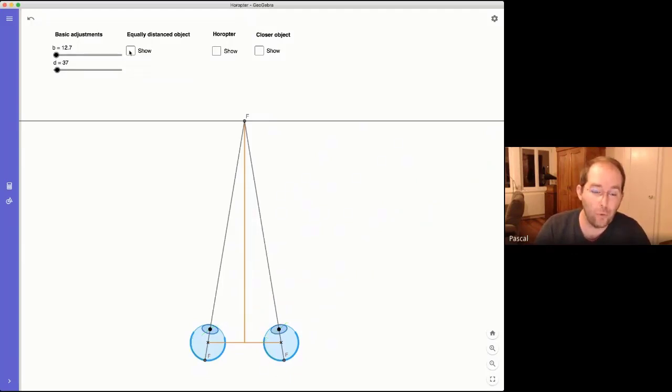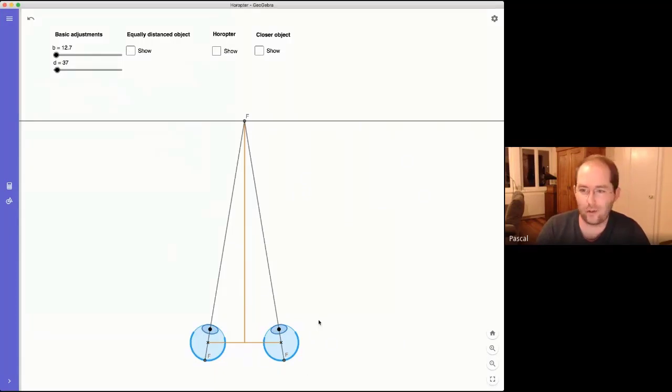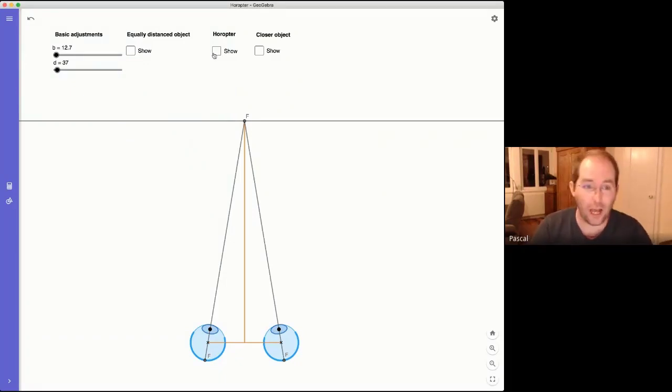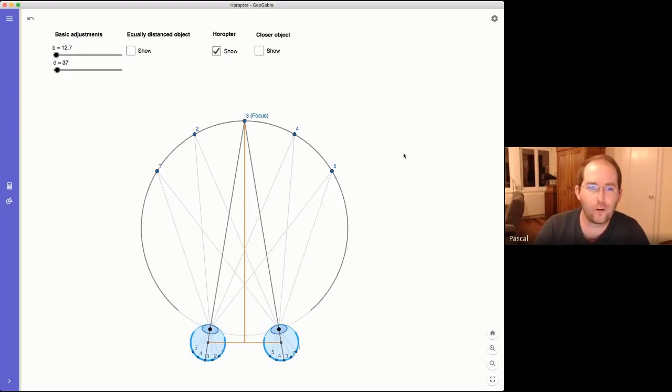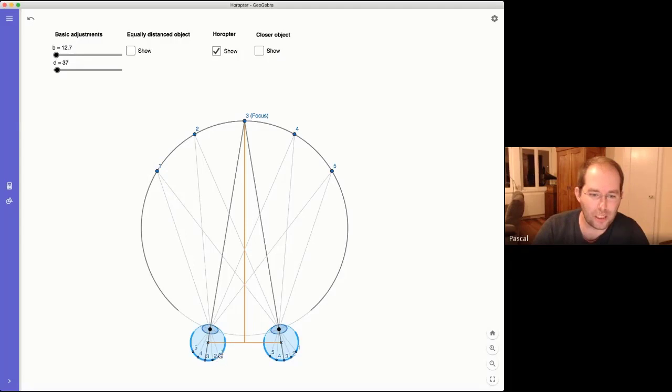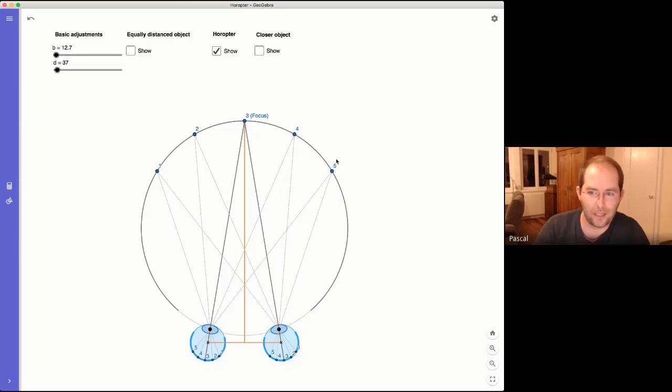So, but where are the objects that have identical places in your left and your right retina? You might have known or you might have not known, I did not know that they are on a circle. And this is called a heropter. And as you see, you can believe or not, the object number one has the same place on the retina in both eyes. And the same with object two, object three and so on.